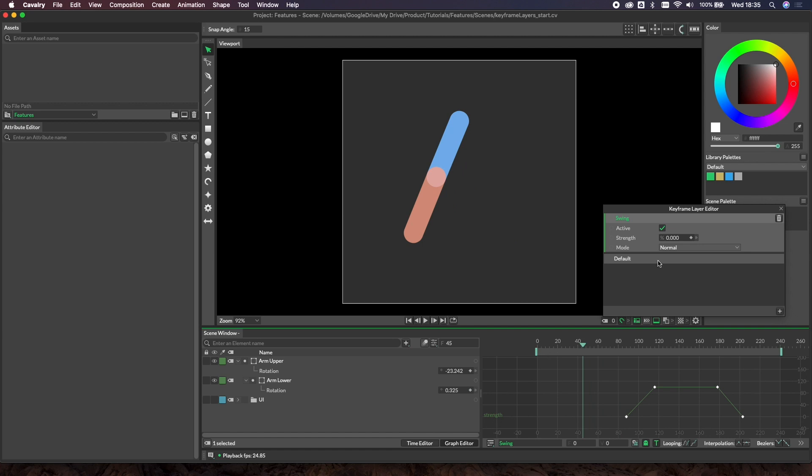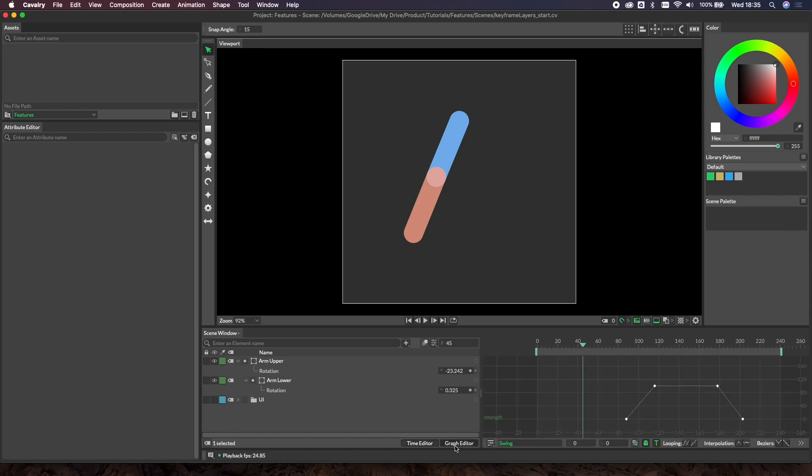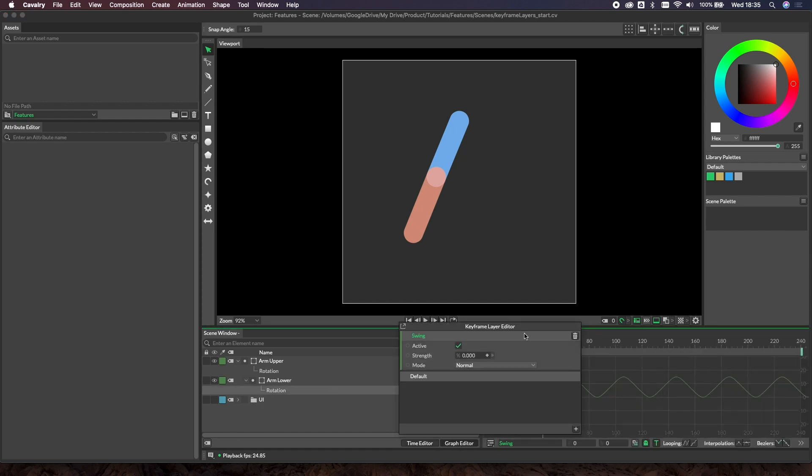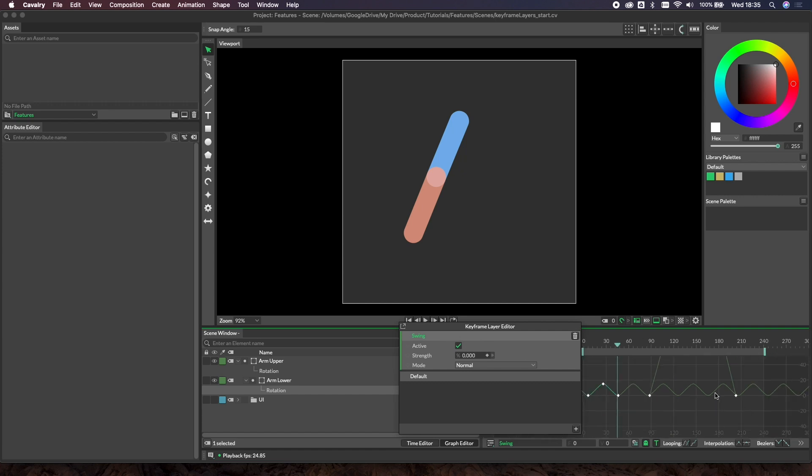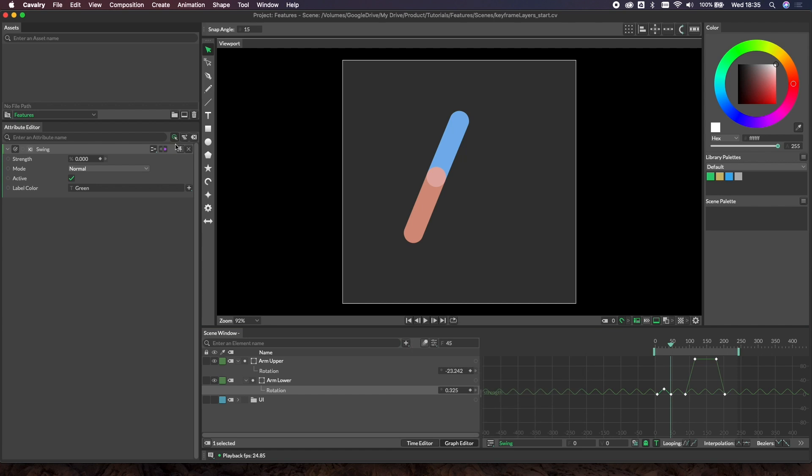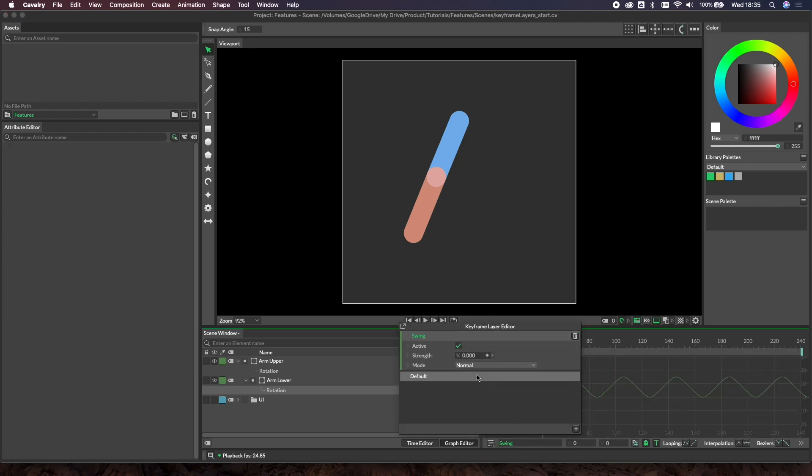A couple of things to look out for with keyframe layers - the only way you can see the strength keys is in the graph editor. If you've got something else loaded, just select the swing and you can see the keys in there. If you want to see your keyframe layer UI inside the attribute editor, you just need to turn live mode on. Then as you select things, they load in. Just a couple of bits there that might trip you up along the way. Great little feature, really useful for character animation and all sorts of other things.